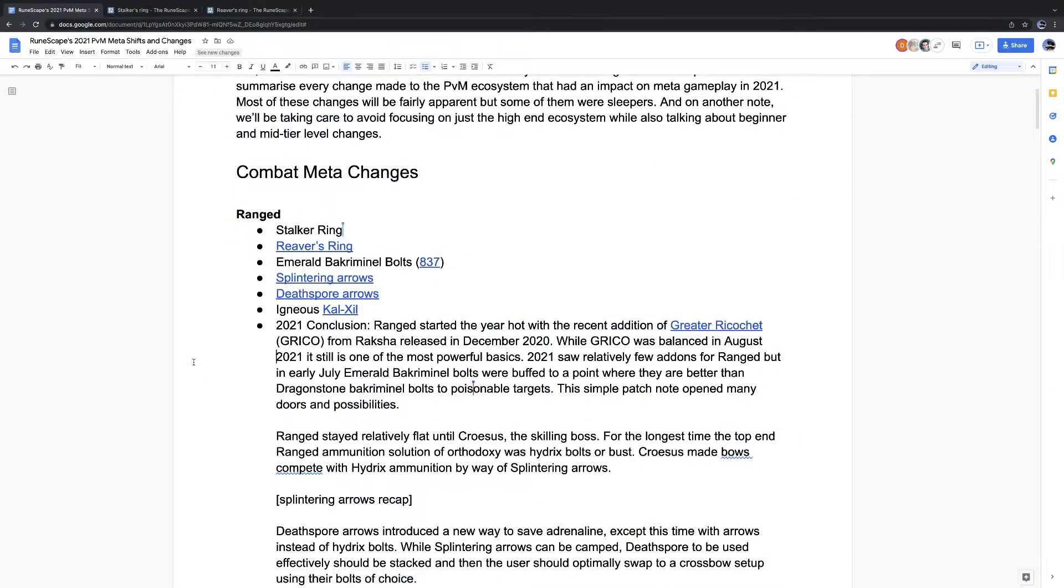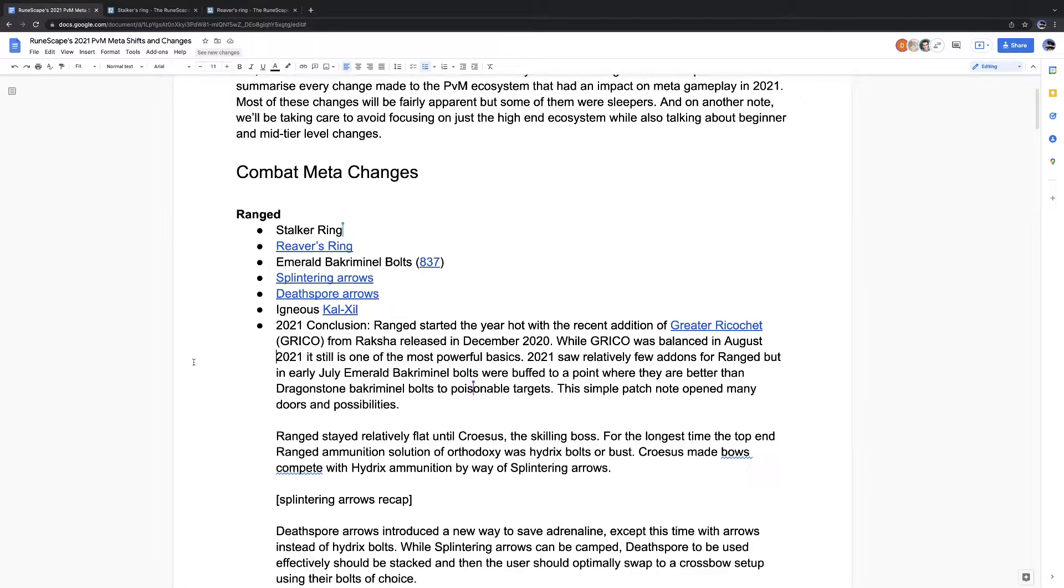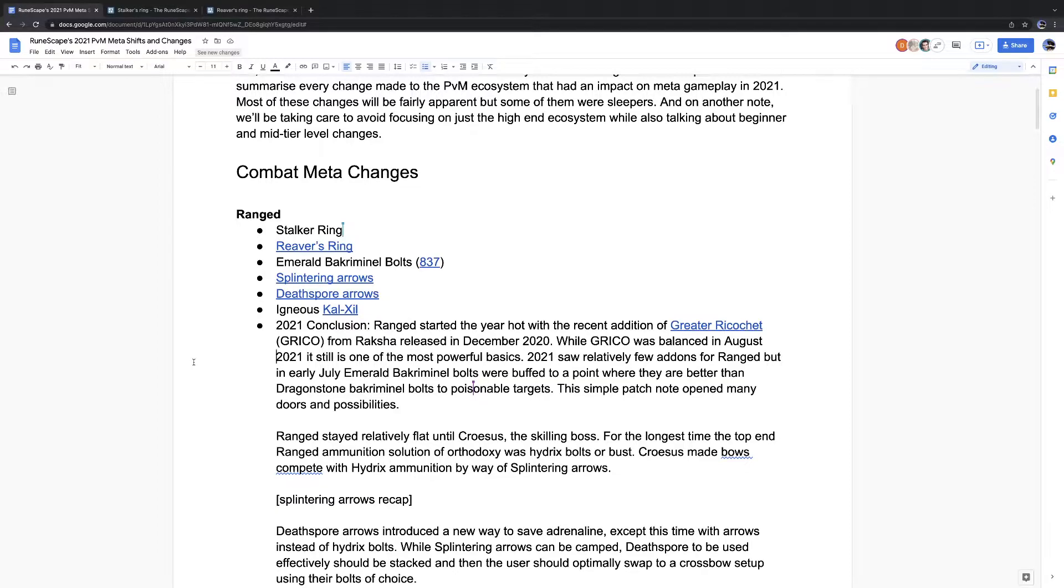I think it's clear that Krosis made bows compete with Hydrix ammunition by way of splintering arrows. And I'll turn that over to you, Thaxi. We had a long discussion about that when he came out. Do you still feel the same way? Is there anywhere where you wouldn't use splinterings?